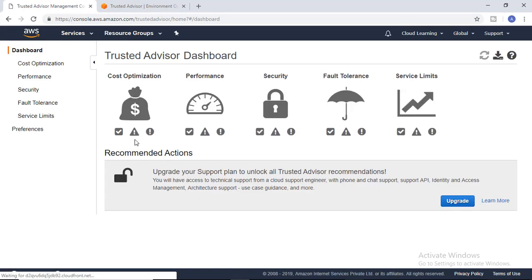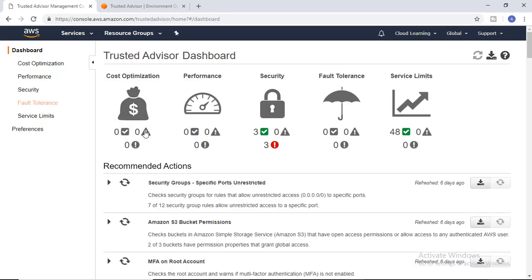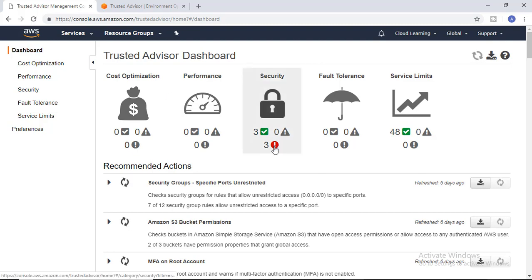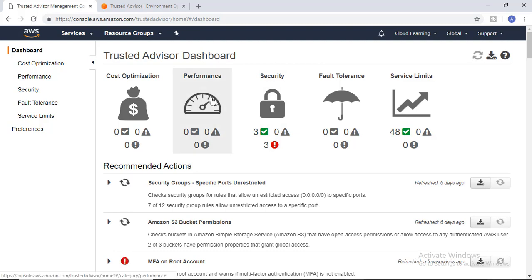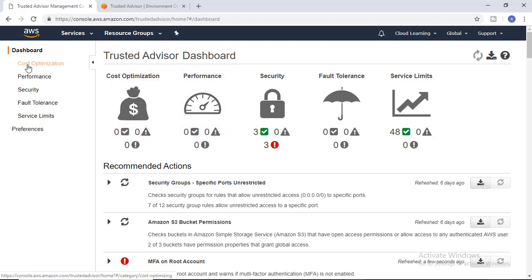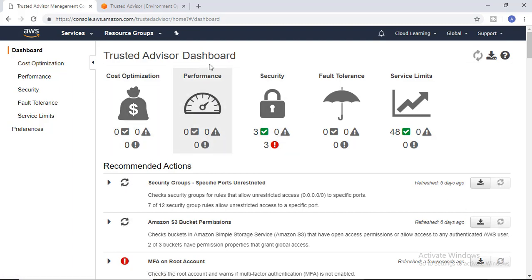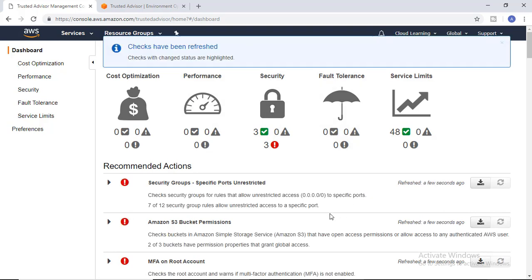There is a prerequisite to enable it. You need a particular role access for your account. Once you enable it, it will ask you if you want it to provide the default role so you can create or enable the Trusted Advisor service.